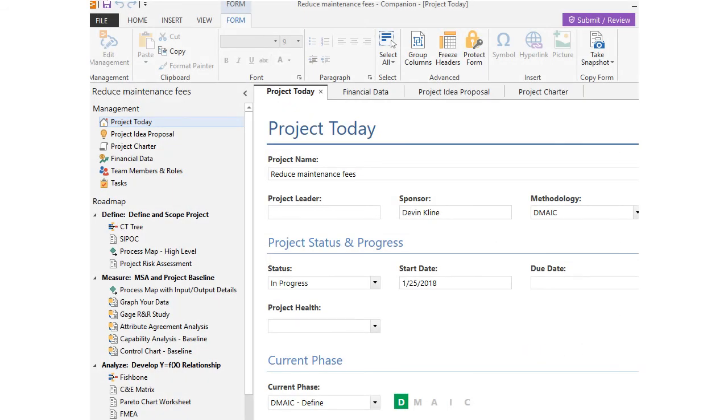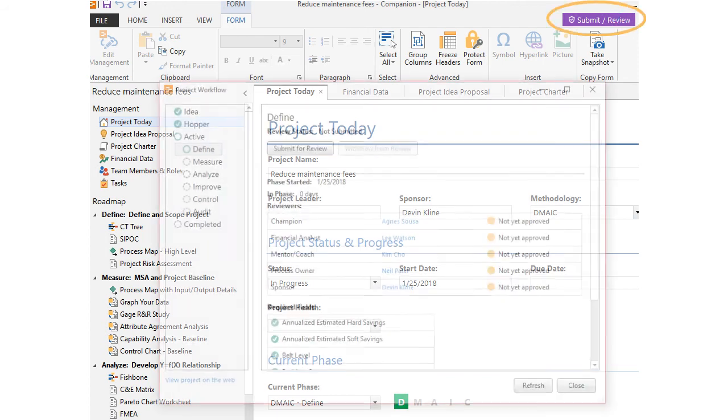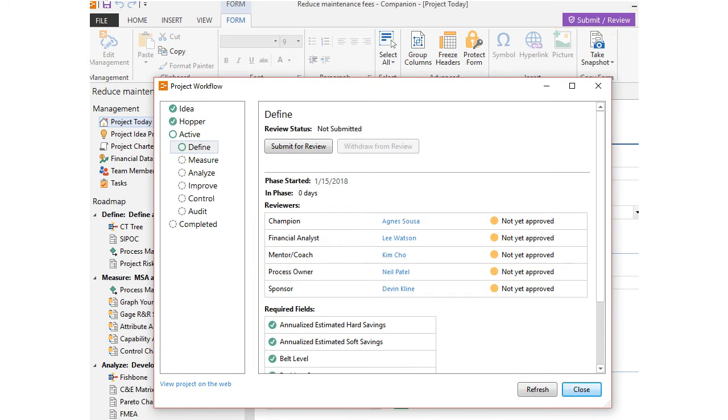When a phase is ready for review, the project owner clicks the Submit Review button in the desktop app, and the review board members responsible for reviewing the phase are notified.